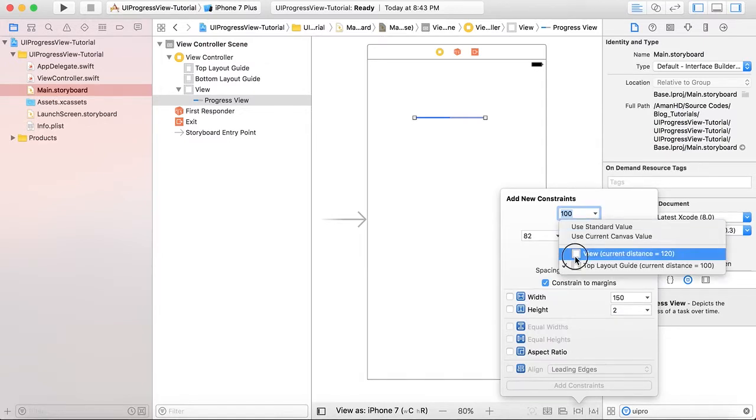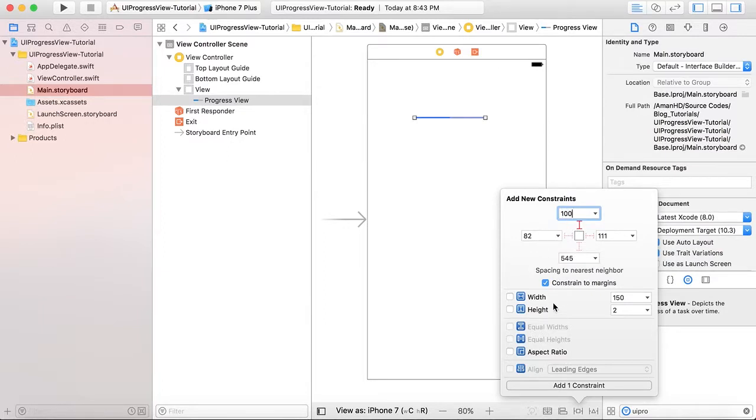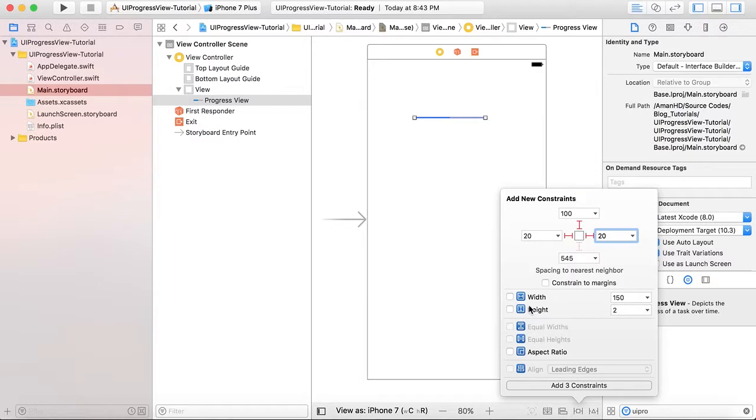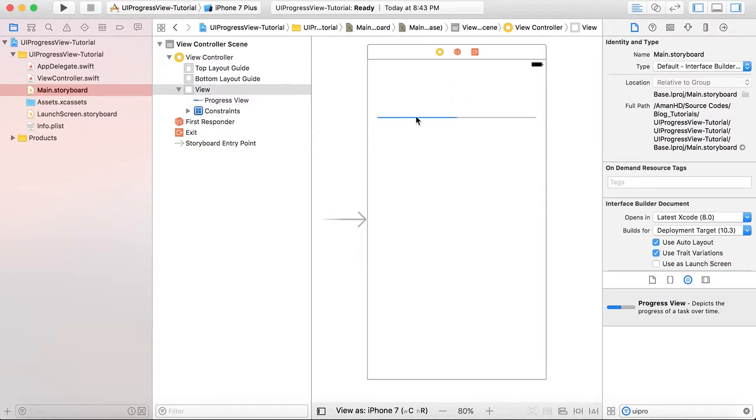from the top view and we will set it as 100, from the right side we will give it 20 and 20 from the left, and add these three constraints. Now you can see this is the progress view in auto layout.